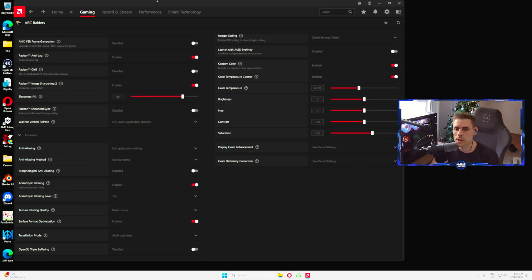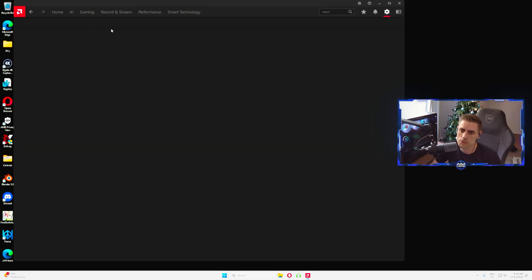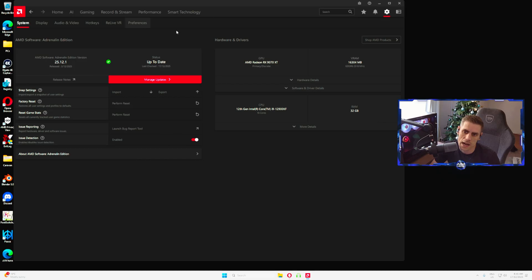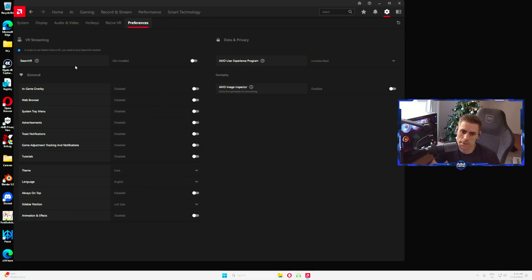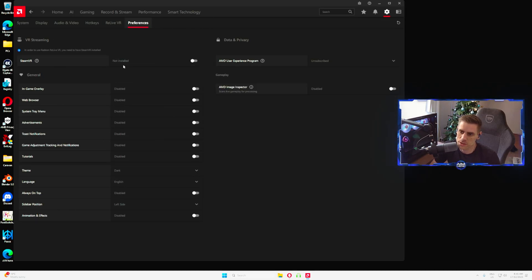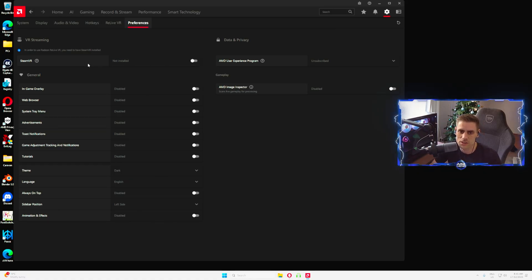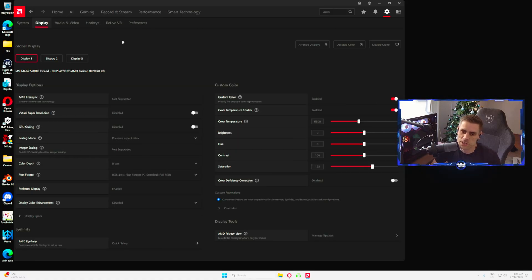Next we're going to go into the settings cog over here on the right and we're going to go into our preferences. We're going to make sure all the stuff here on this left side, make sure it is all switched off because this is basically in-game overlays and it'll use some of your performance. Make sure all this stuff over here is turned off.